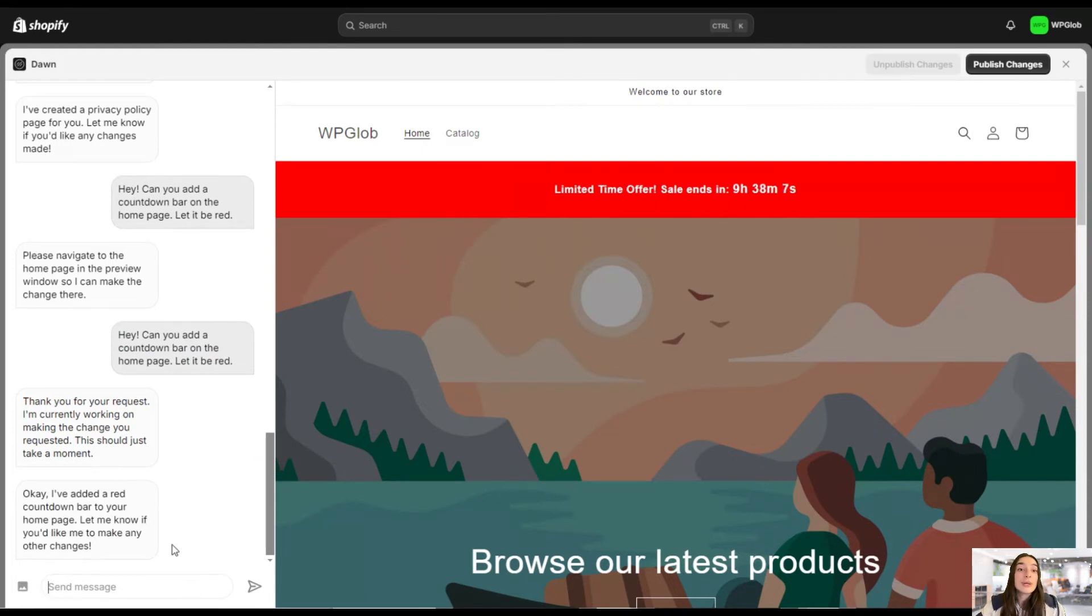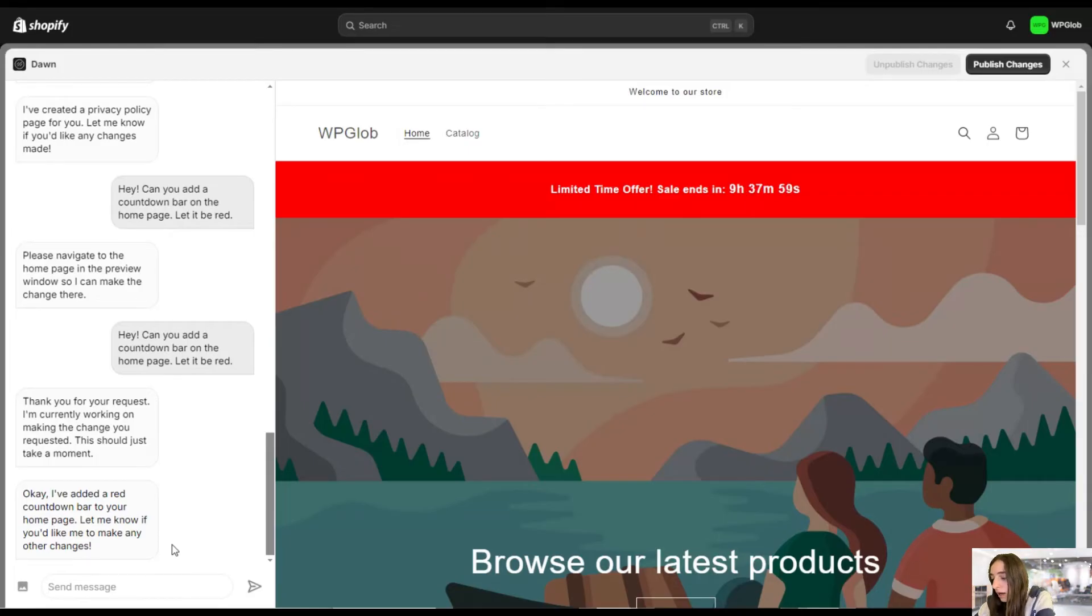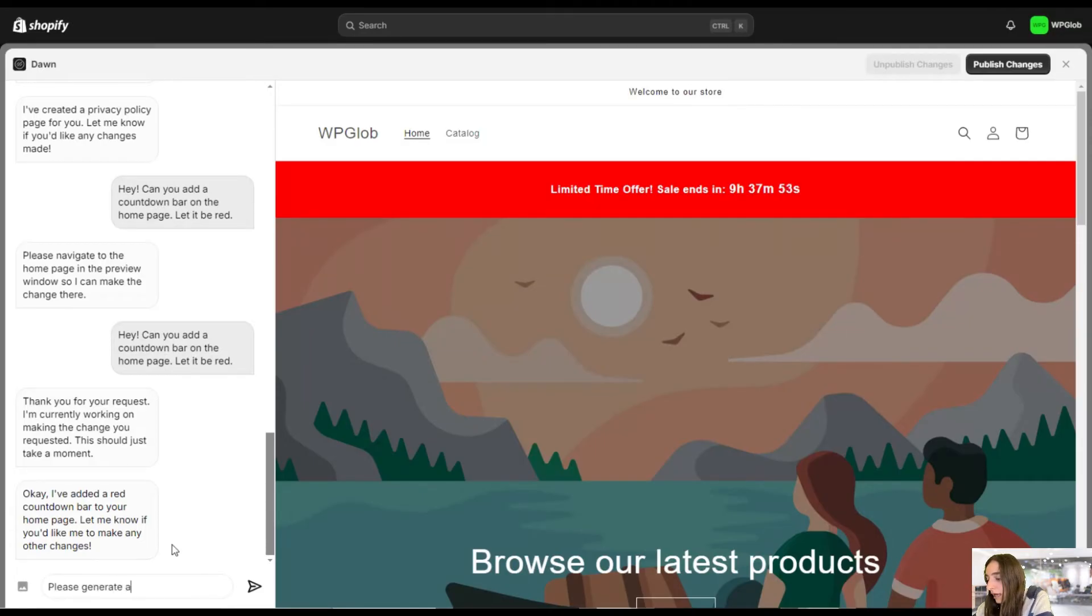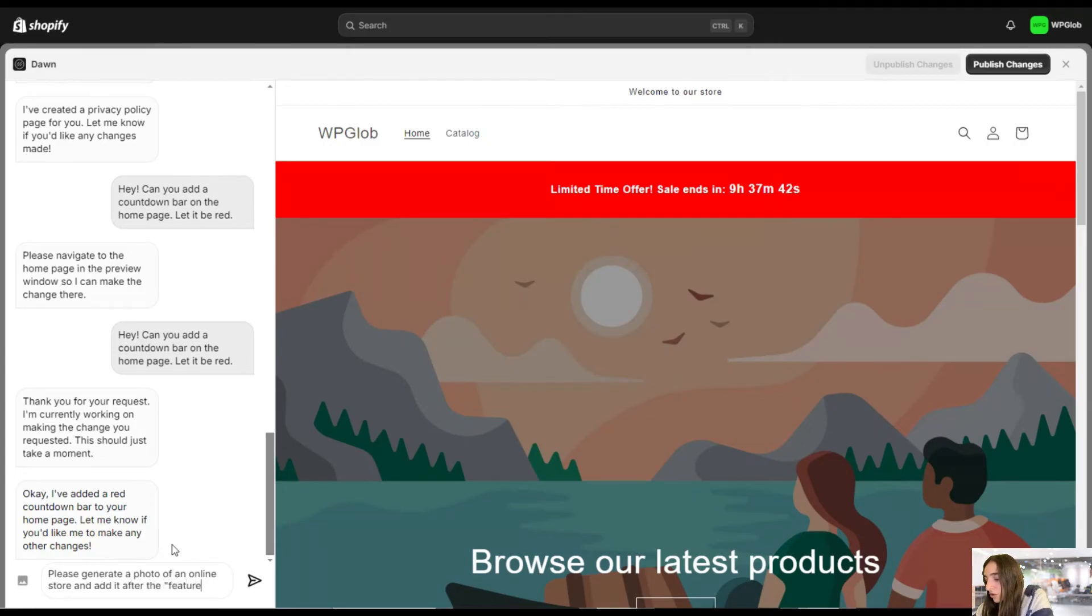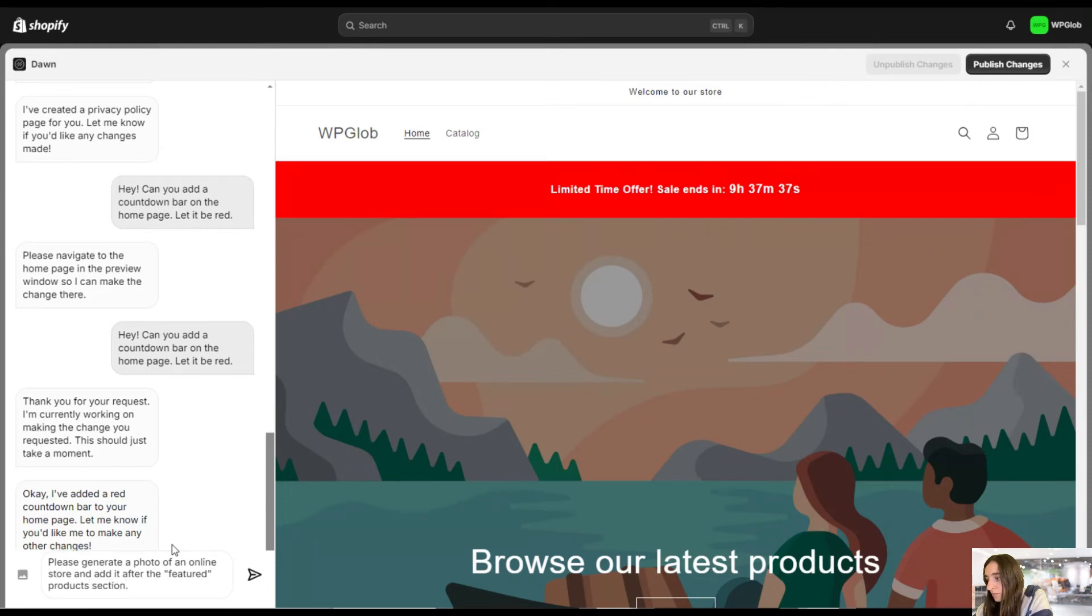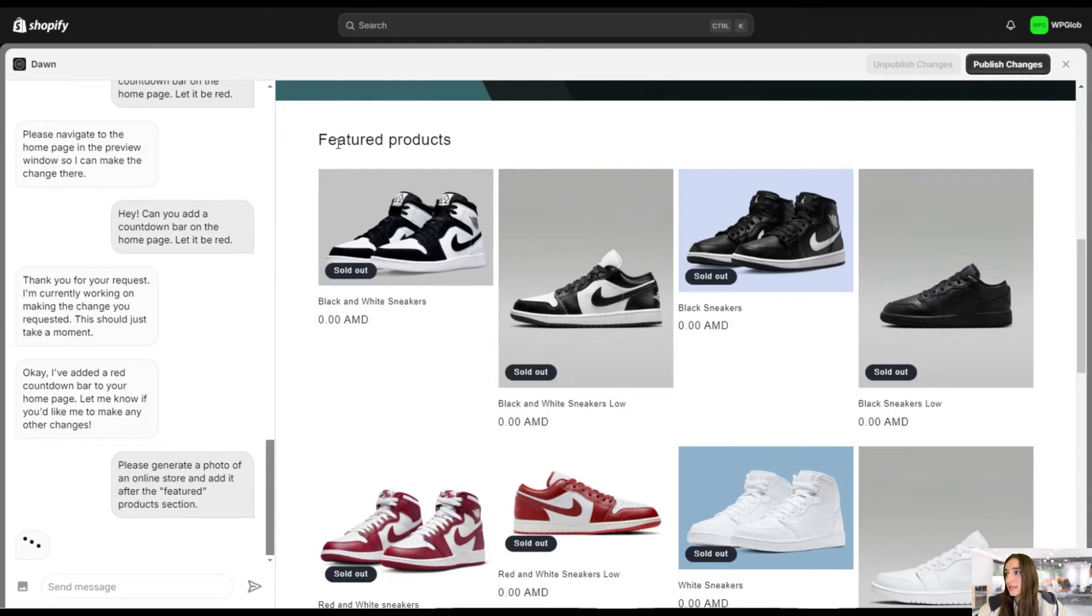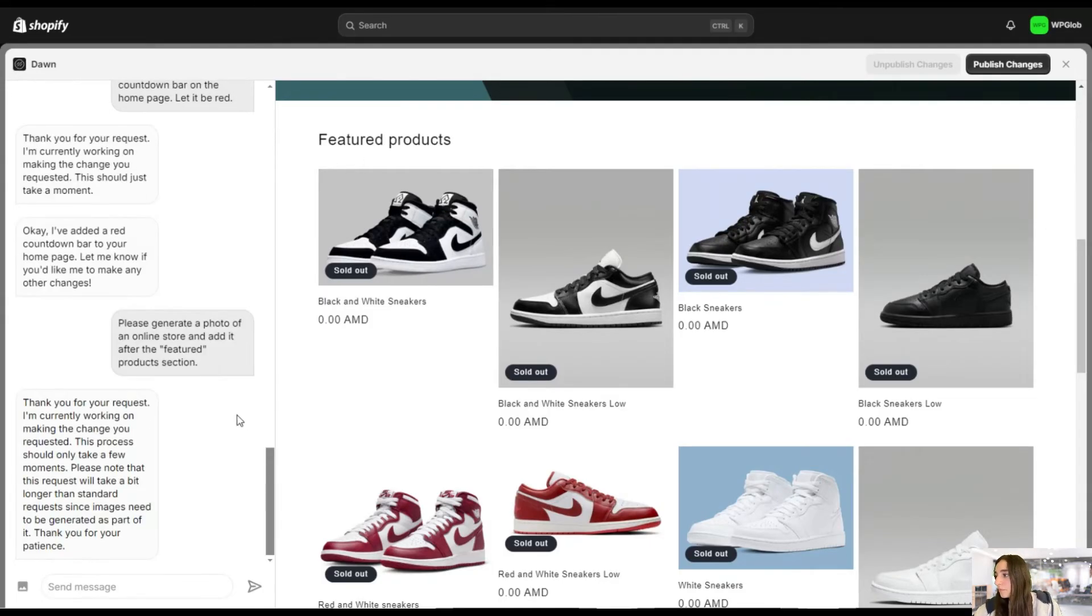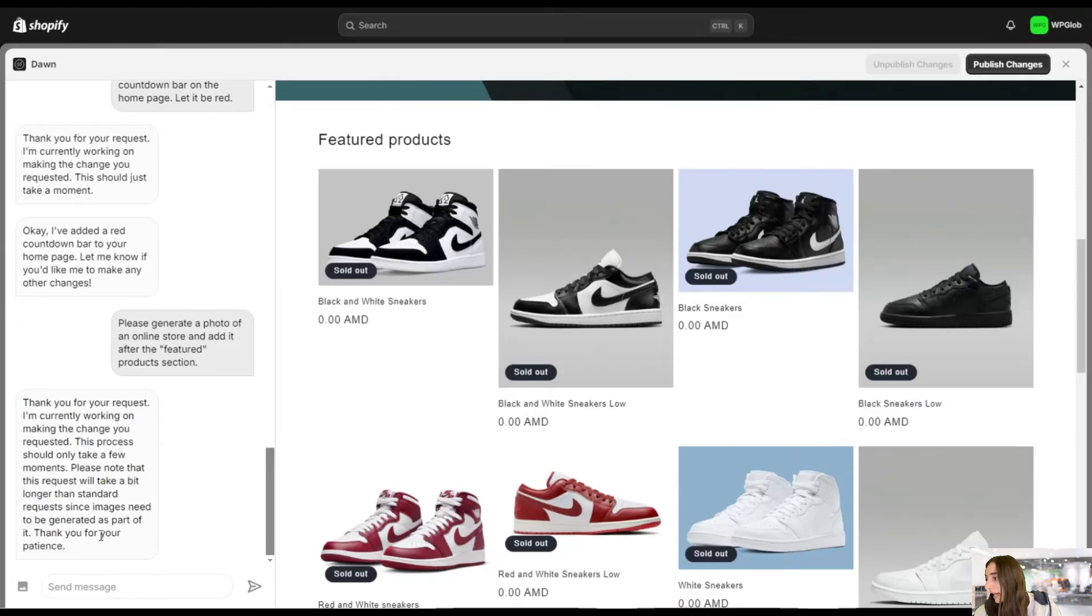Okay, and let's also add one more question. Let's say we want to generate an image or a copy. Yes, you can do that as well. So let's ask it to create or generate a photo of an online store and add it after the featured product section. And by featured products, we mean this. So I wanted to add after this.